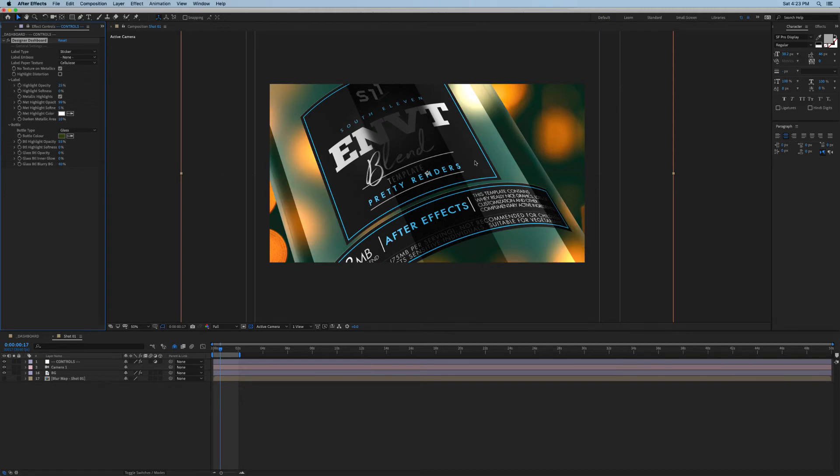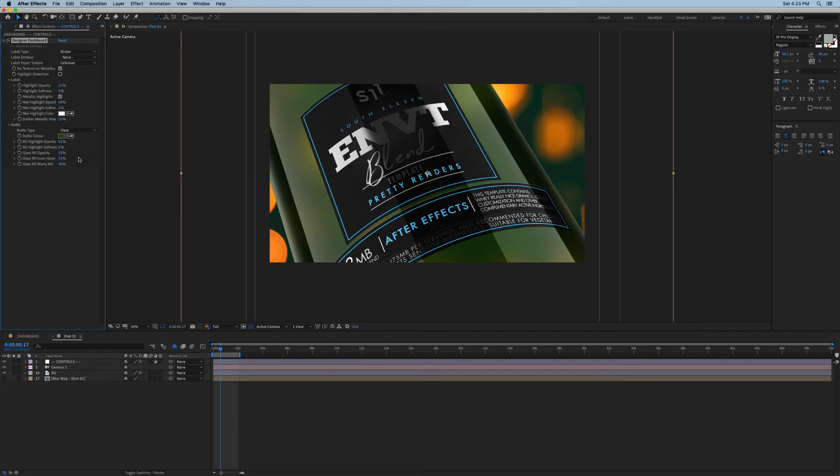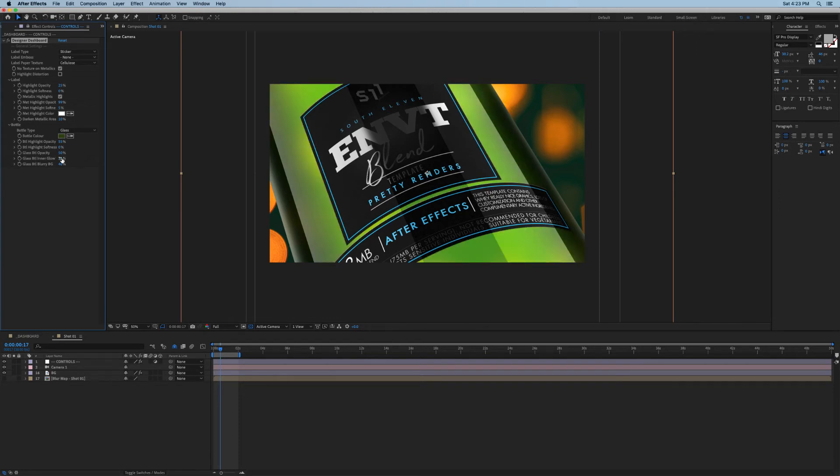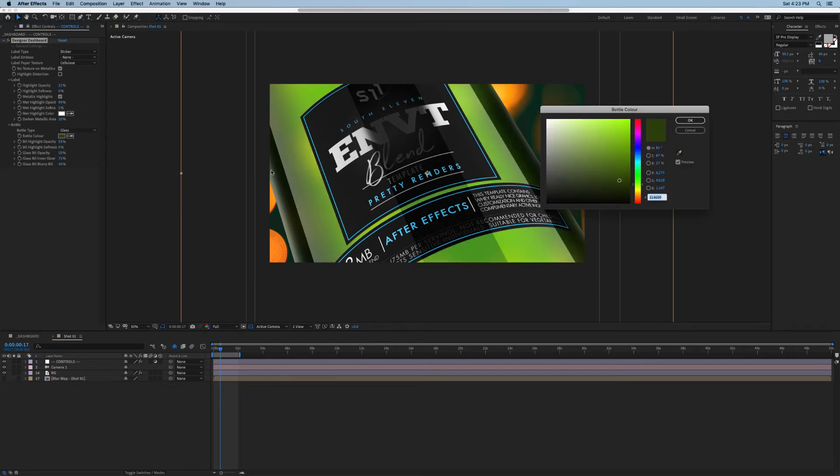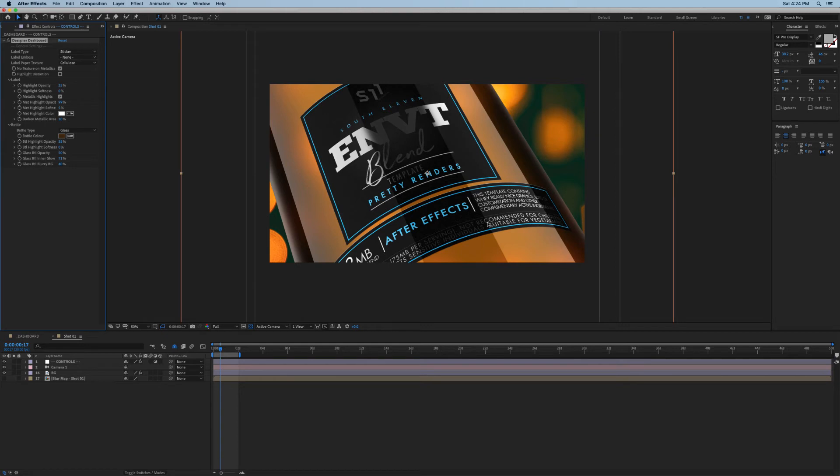As you can see, this is a really cool system here that gives you a ton of control over pretty much every aspect of the bottle and its label. In essence you should be able to create pretty much any kind of bottle you want here within reason. So we've covered the dashboard, the textures, and how you can customize your bottle. Now the last thing we need to discuss is our shots themselves.